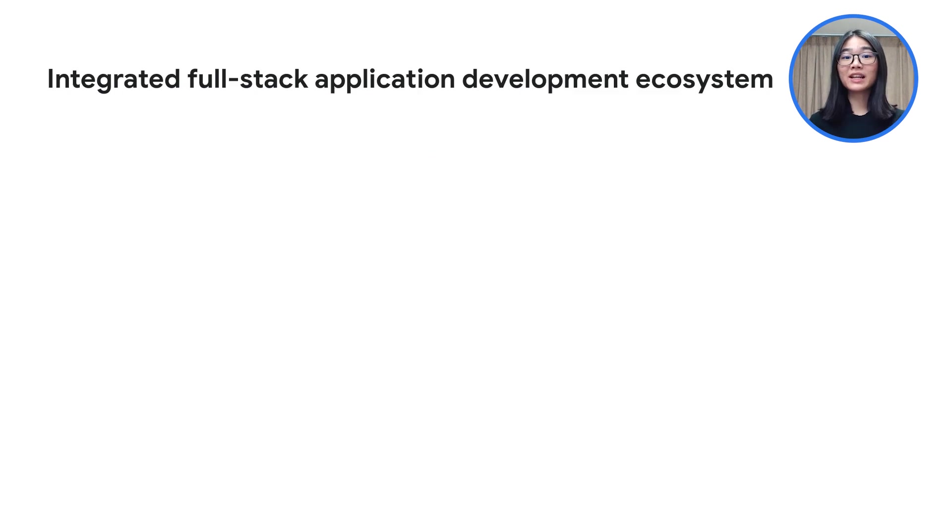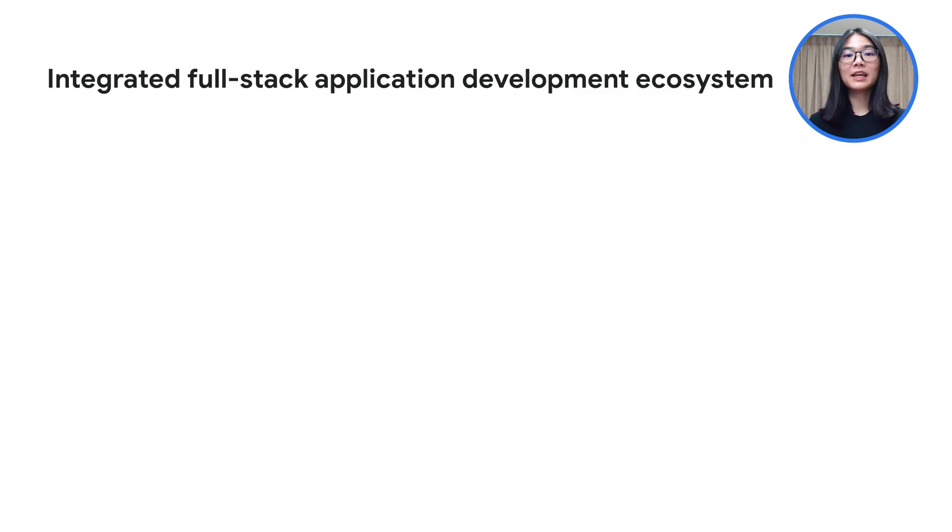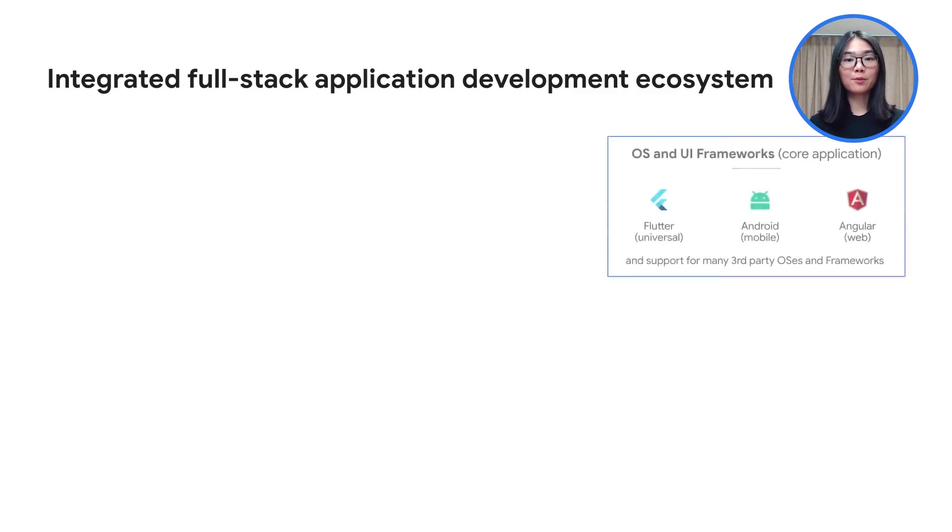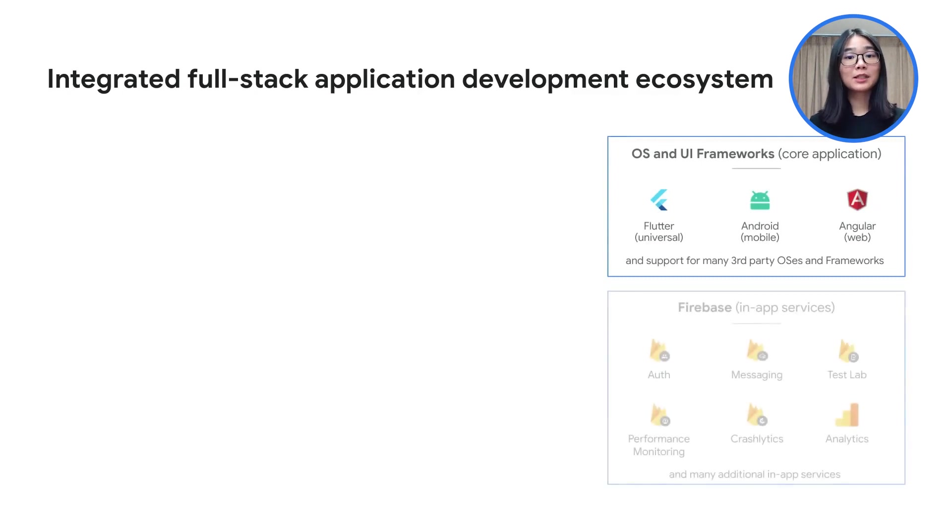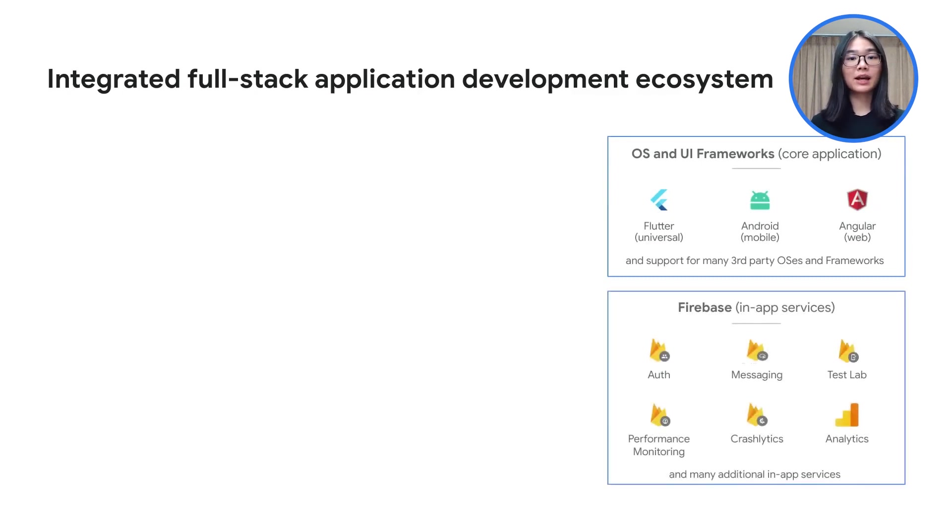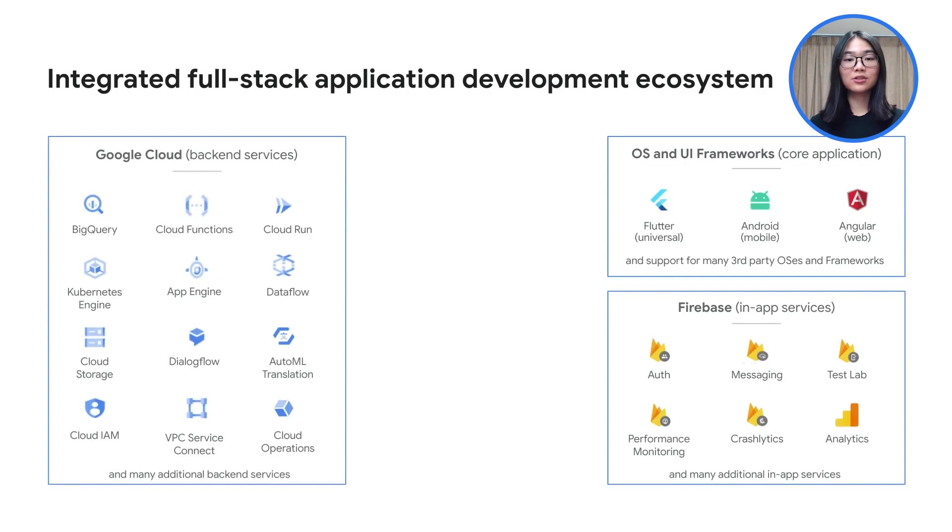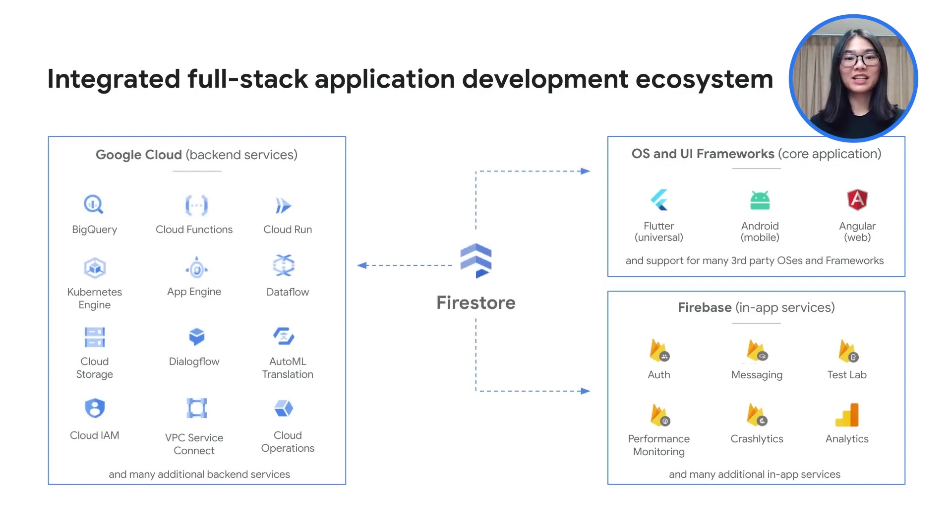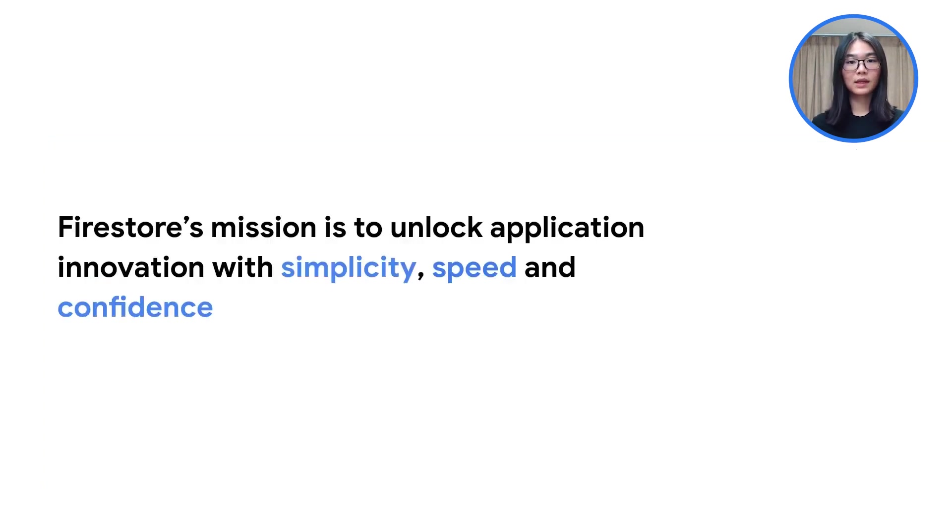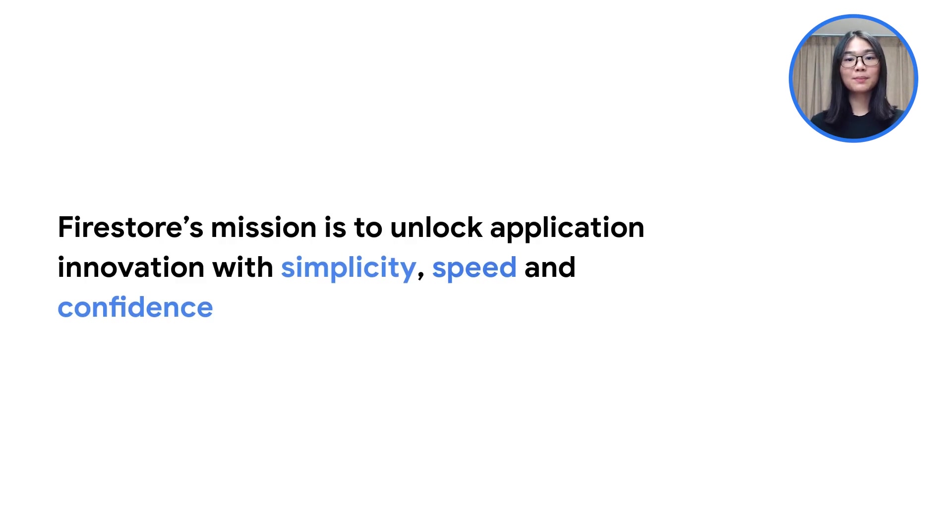When you create an application, there are many factors that go into its development. The complete ecosystem for application development could include the core UI frameworks and operating systems to build the application, in-app services from Firebase for features like authentication, and backend services from Google Cloud to manage aspects like analytics using BigQuery. Firestore brings together these different parts in an intelligent way by integrating with each of these portfolios. The mission of Firestore is to unlock application innovation with simplicity, speed, and confidence.